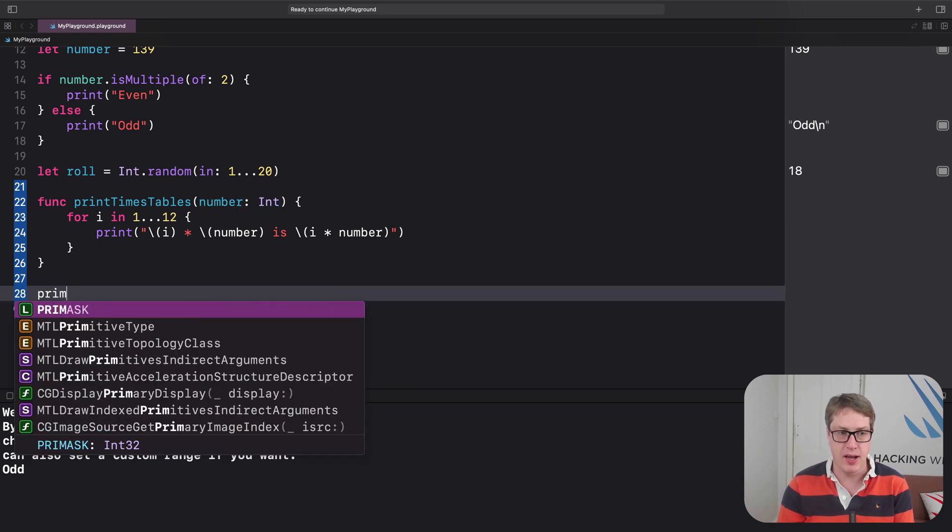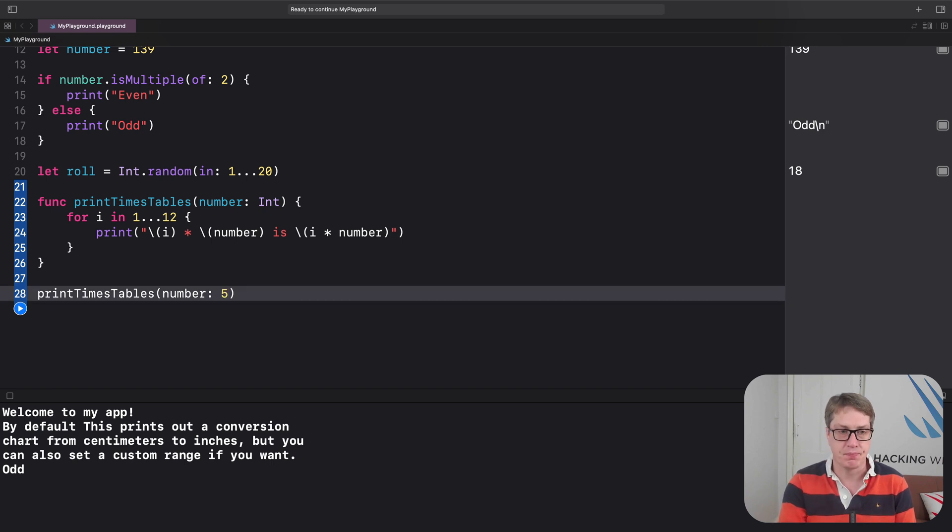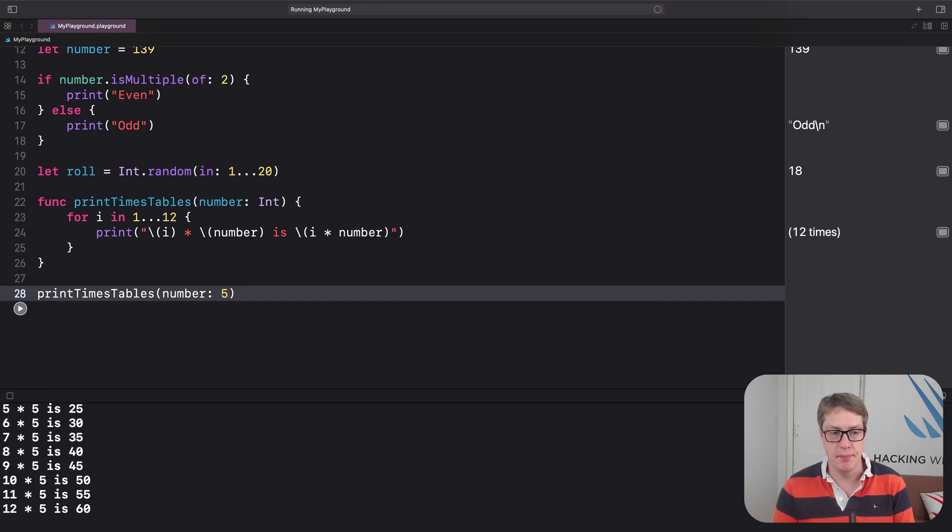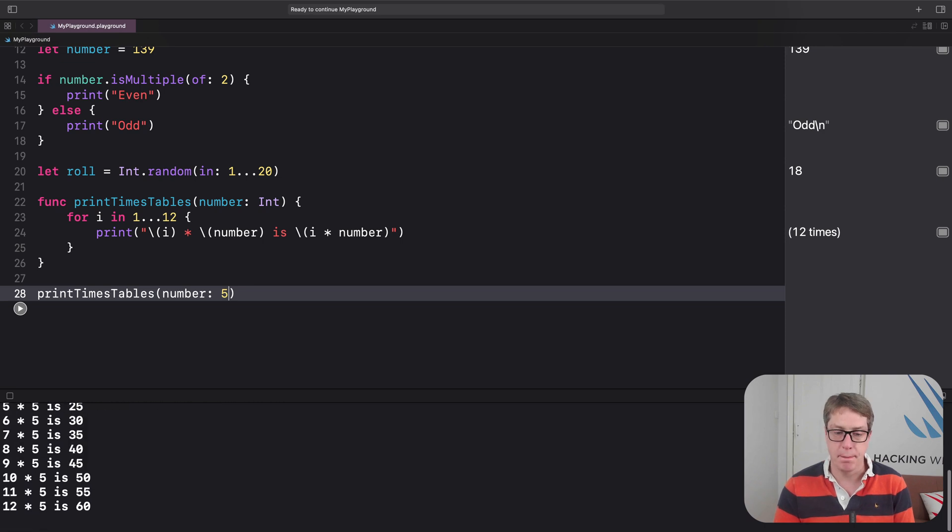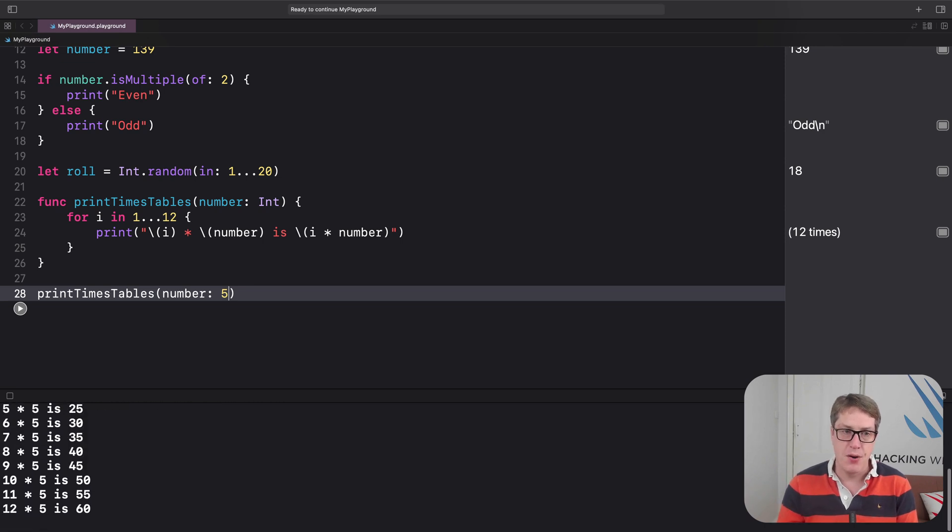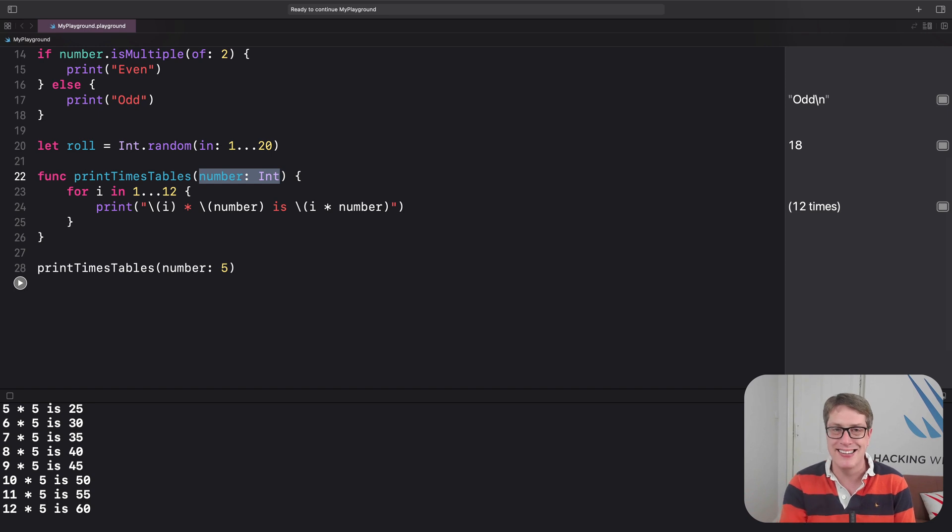And down here, I'll call it by saying printTimesTable, number of five. Let's give that a try. Boom. There's all our output. Very nice.